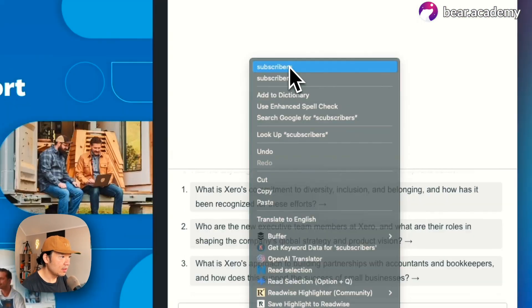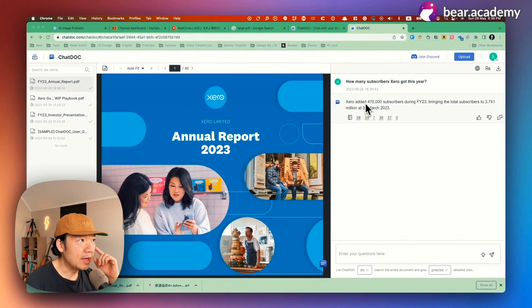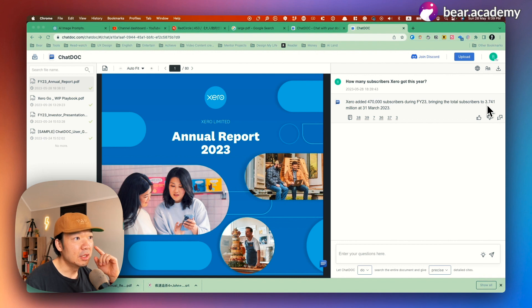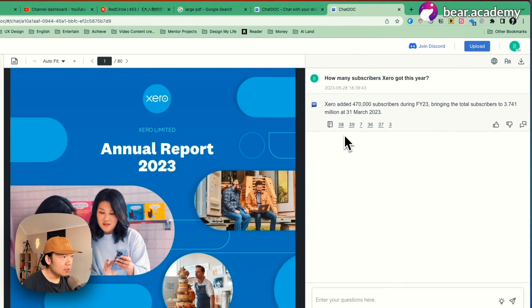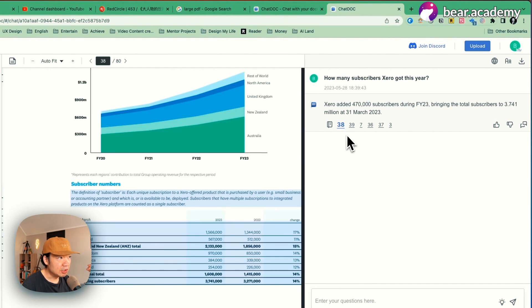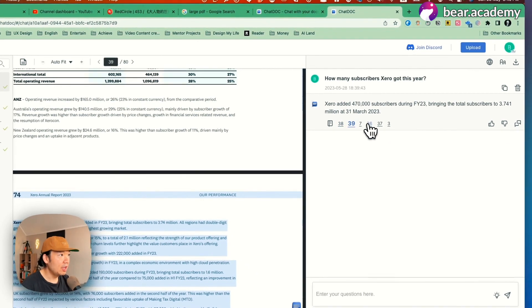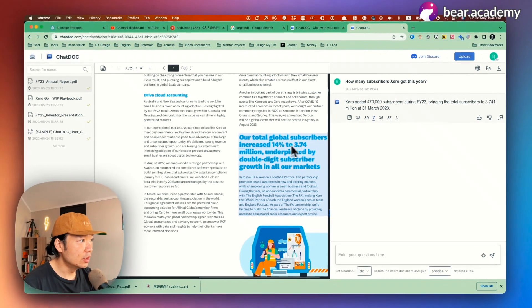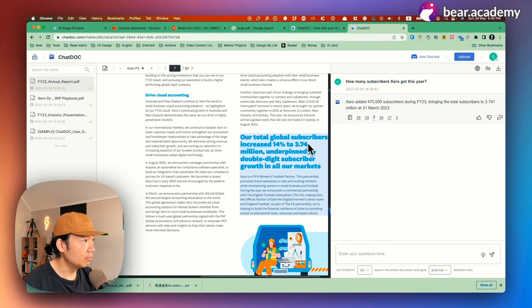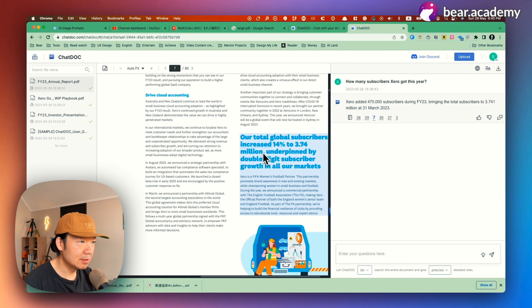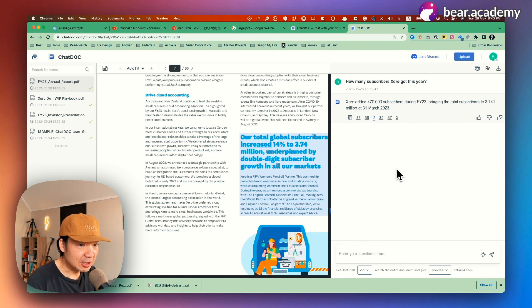Right. Let's see the result. Cool. It told me that Xero got 417,000 subscribers during financial year 23, bringing the total subscribers to 3.7 million at the end of last financial year, which is quite good. And you might notice that it also shows pages below this answer so that I can just check and just click it. And it will go to specific page and then show me the result. For example, this one, our total global subscribers increased 40% to 3.74 million. That's great. So I will have an answer. And also it's a true answer without any hallucination.